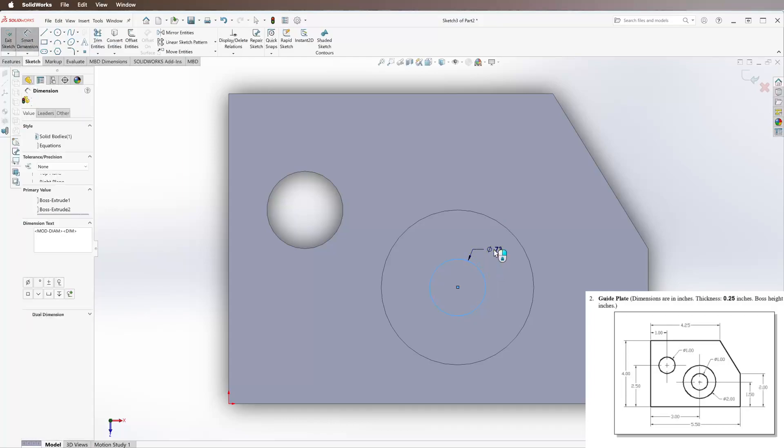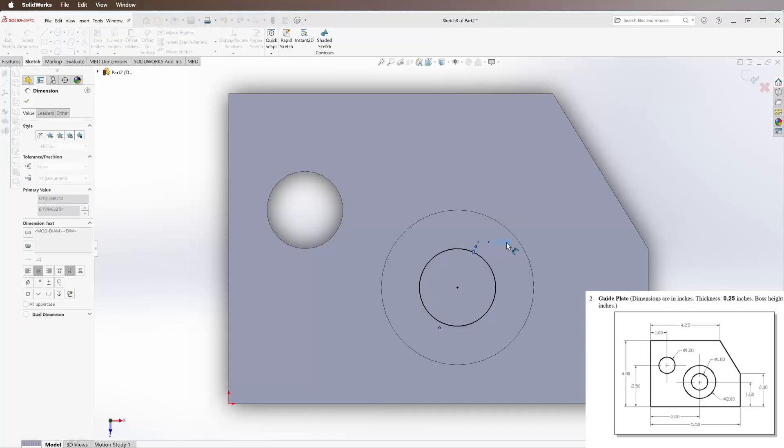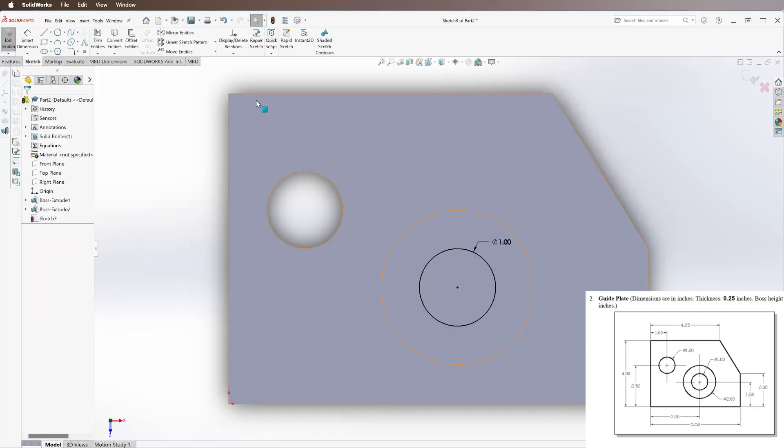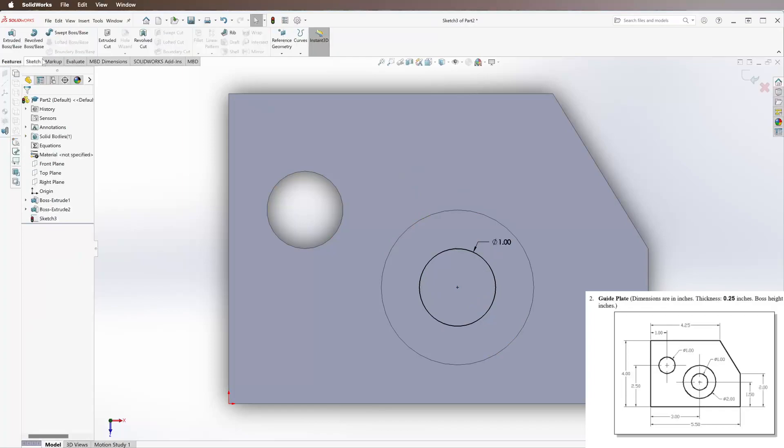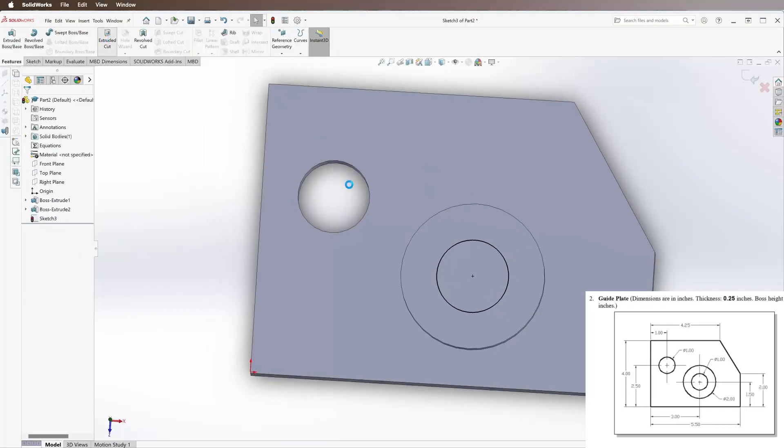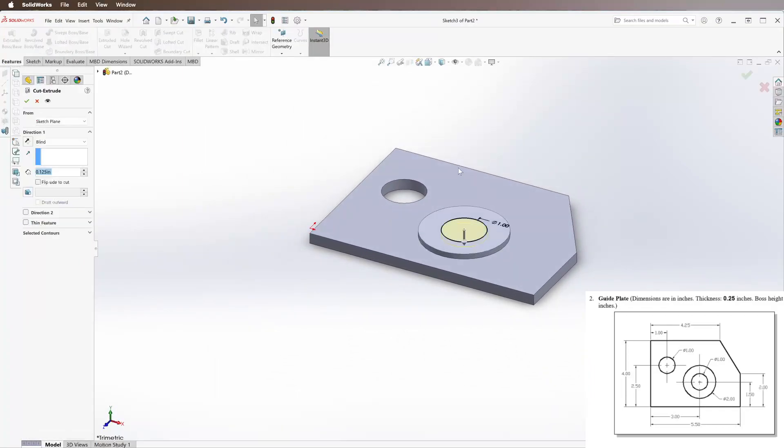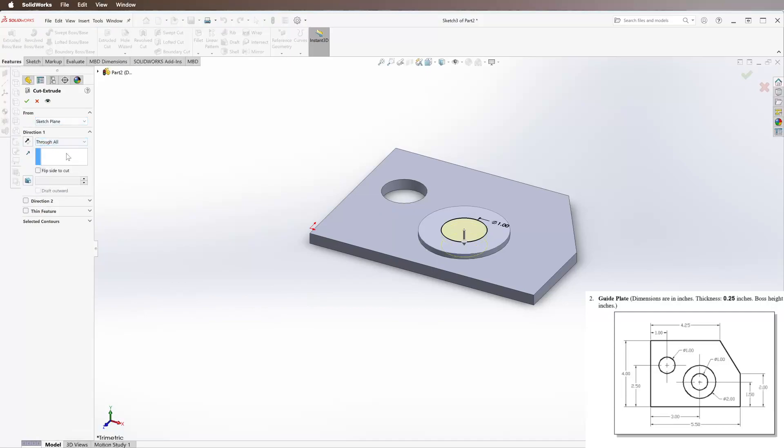We go to Extruded Cut. We're going to do from the sketch plane through all, and we've already selected that part. And there we go.